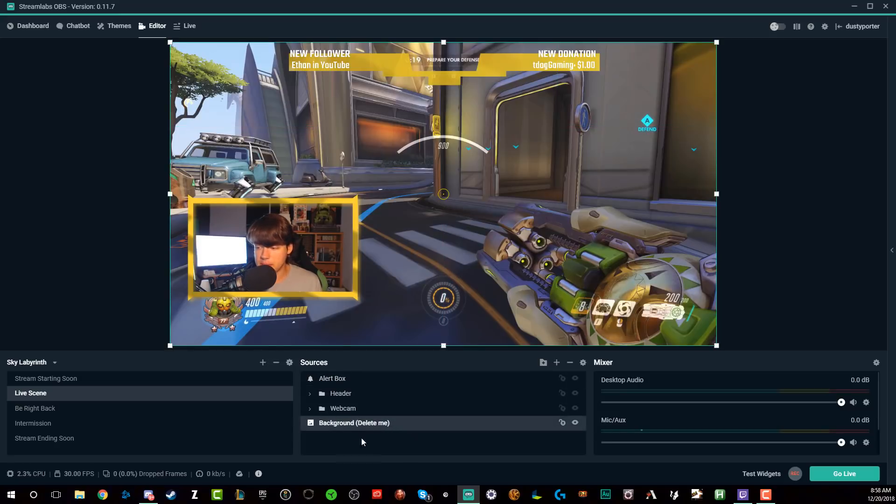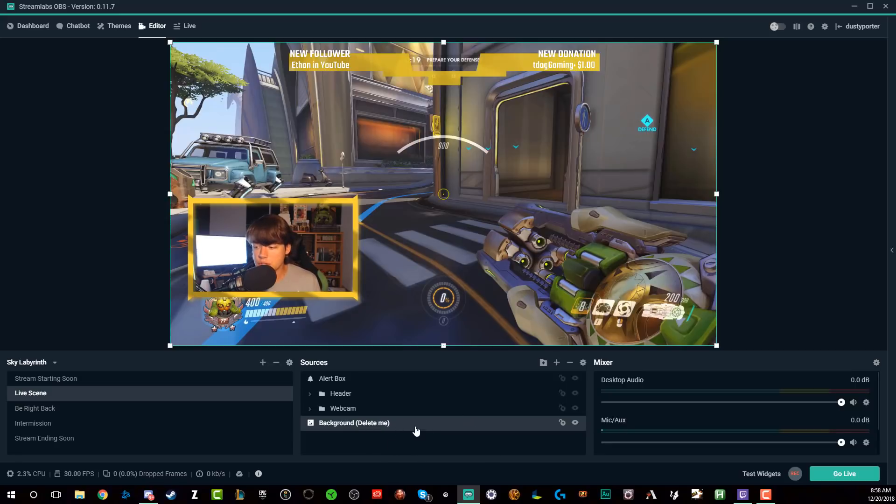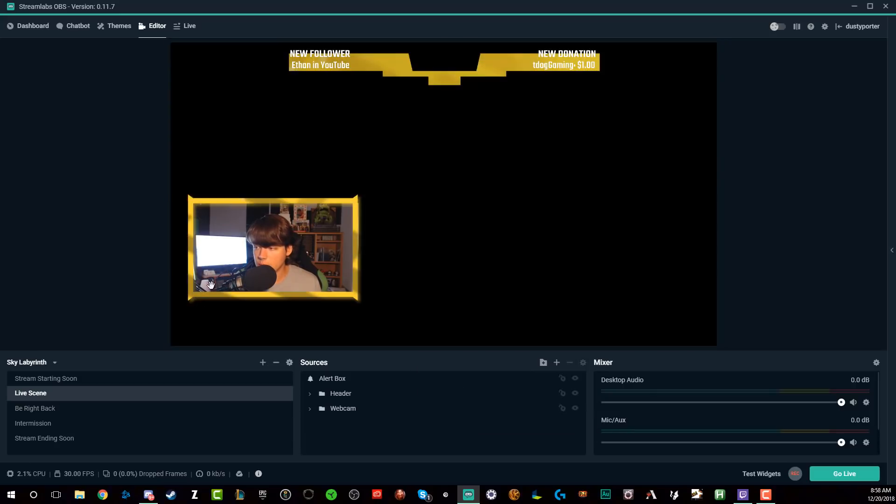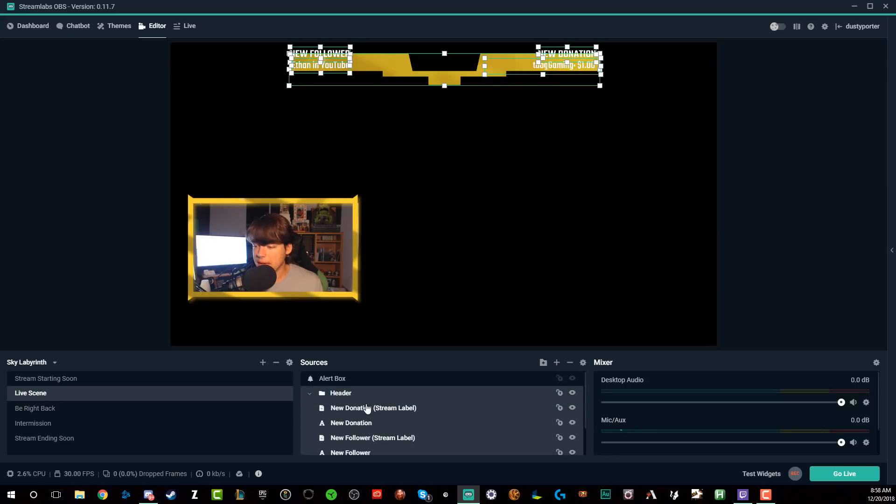And so what you want to do is first and foremost, you want to delete the background. It says background delete me. That's just to give you a viewpoint of what it's going to look like when there's an actual game in the background. In order to delete something within a source, you just select it, right click on it there. And then you can just go up to where you see remove just like that and then hit okay. And then as you can see, it's now going to remove the actual background. That's something that you can do obviously very simply.